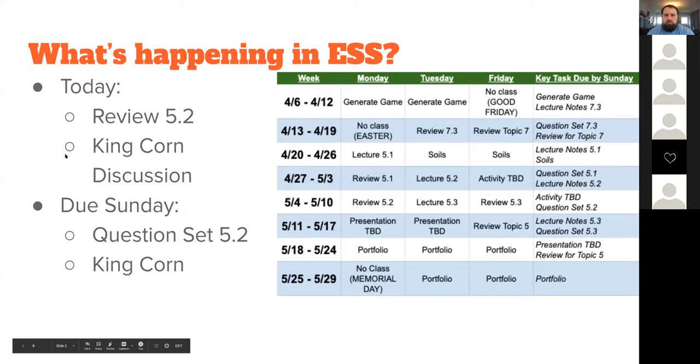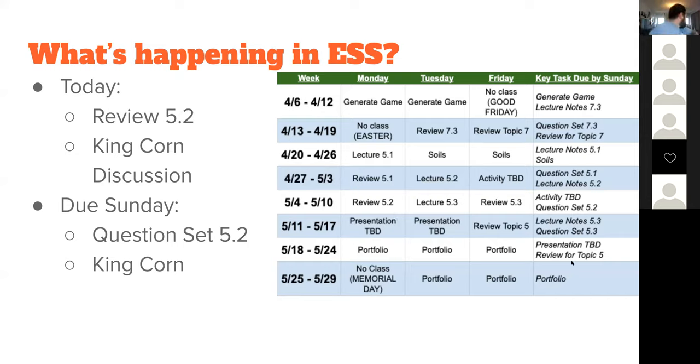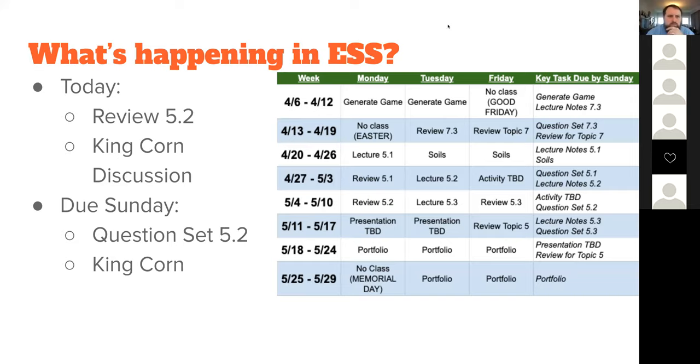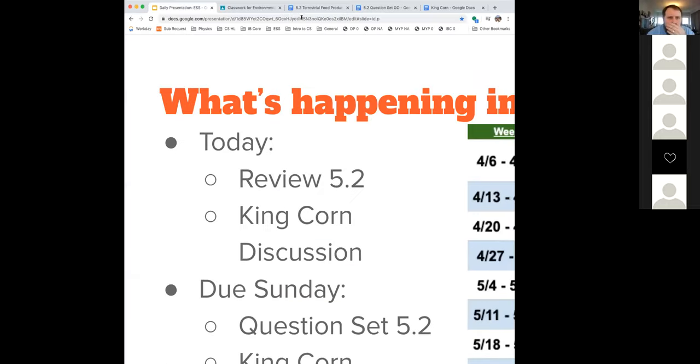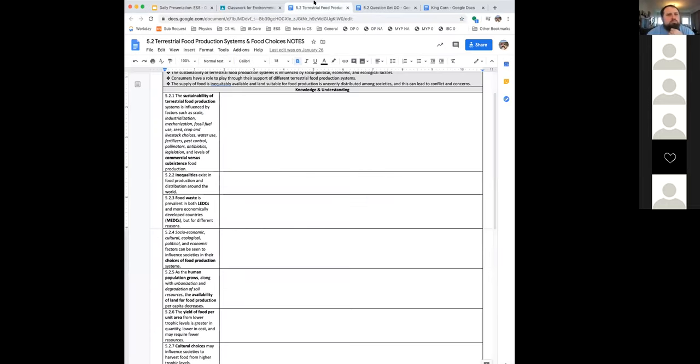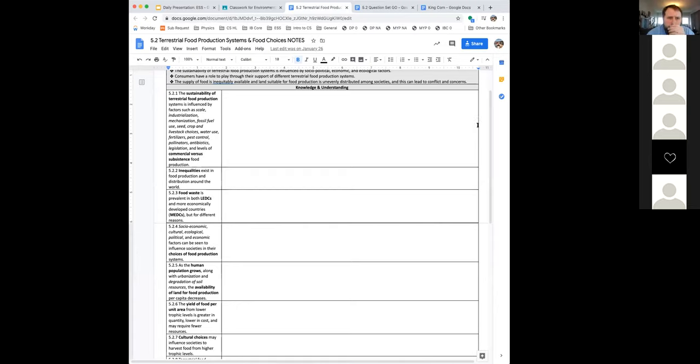And this is where I'll start recording. This week, we've got a review of 5.2, including the question set, and then we're going to spend most of our time today talking about King Corn so that we can get a good idea of what the implications of King Corn really are. So let's start with that review of 5.2. And we'll start with a brief overview of the lecture notes.